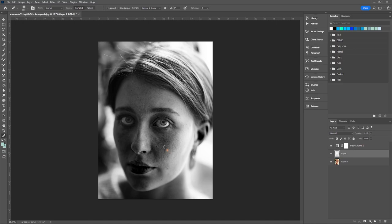Once you're done, turn off the black and white adjustment layer and there you go — clear, beautiful skin.